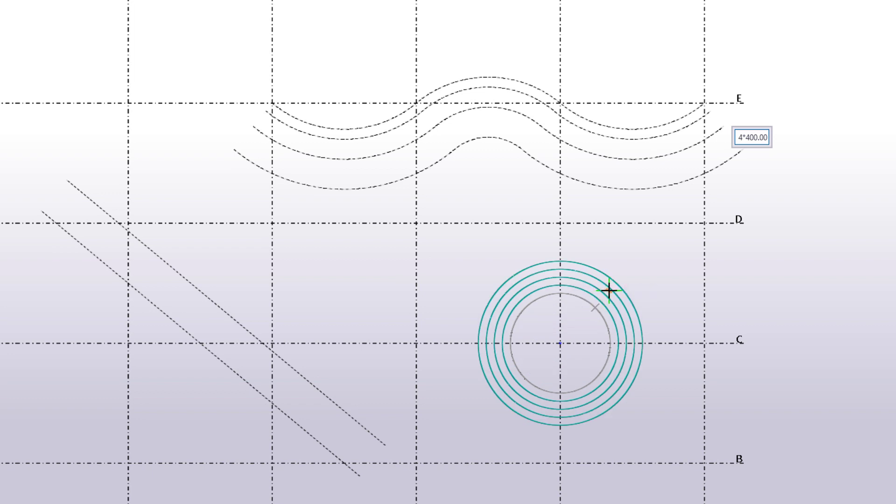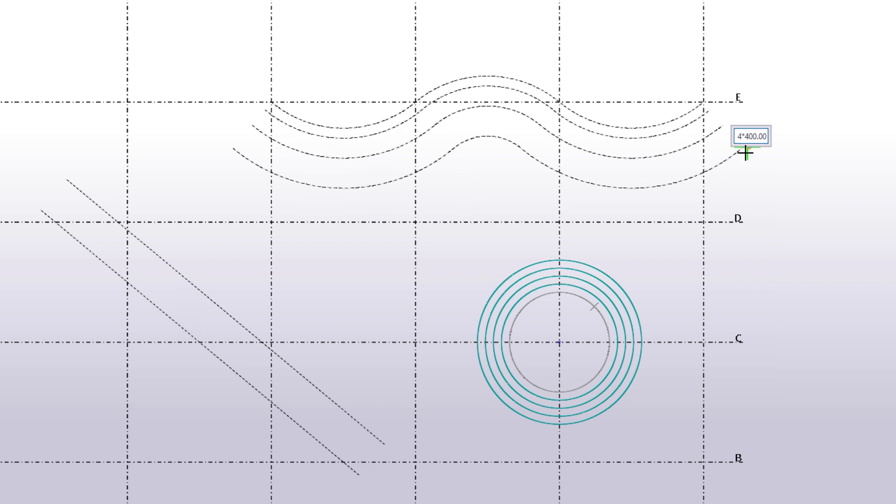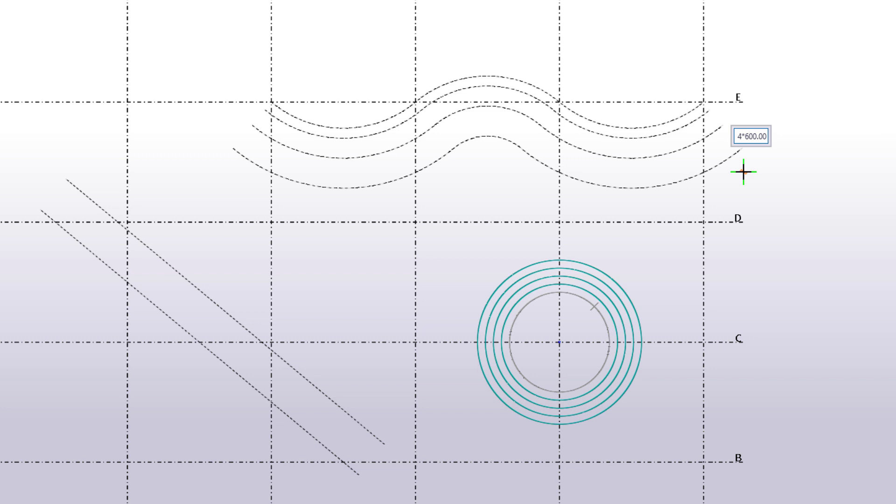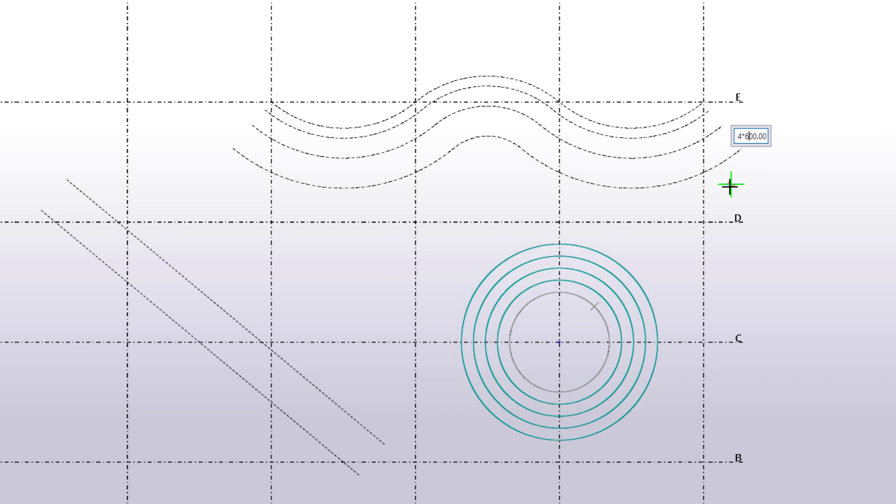Note that you can still change the offset value at this point before you confirm the direction. Just enter a new value and press Enter. The new value is applied to the object immediately, so you only need to pick a direction.